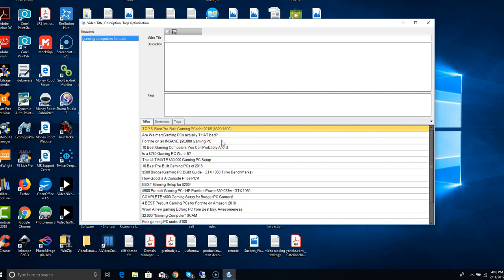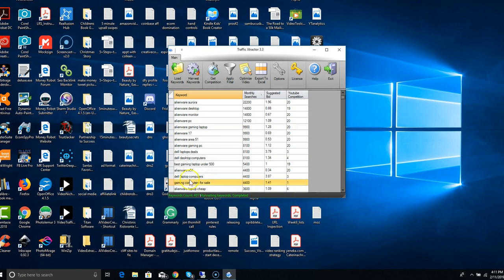Now one thing that you should know is if you're going to use any of this, make sure that you take that main keyword, gaming computers for sale, and make sure that it is in your title, it is in your description, and is in your tags. That's how you're going to rank for it. That's the entire program. That's how easy it is to use.